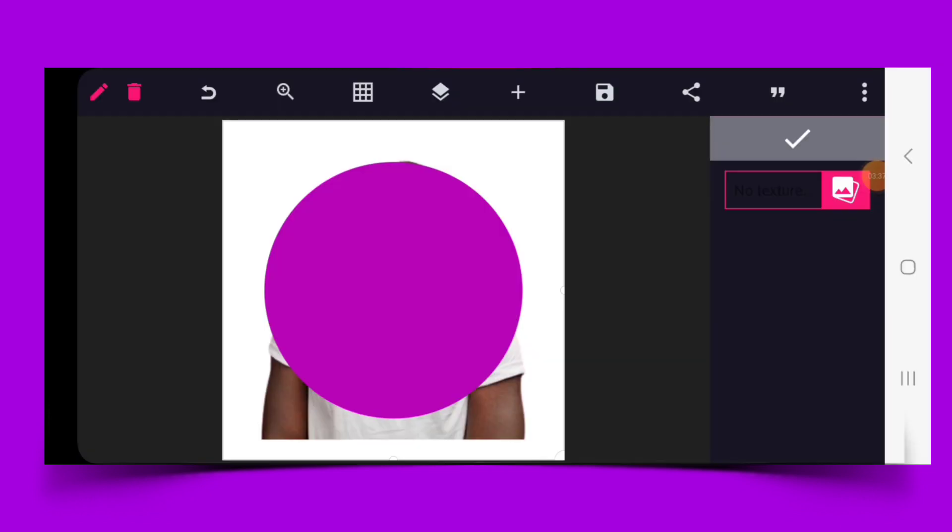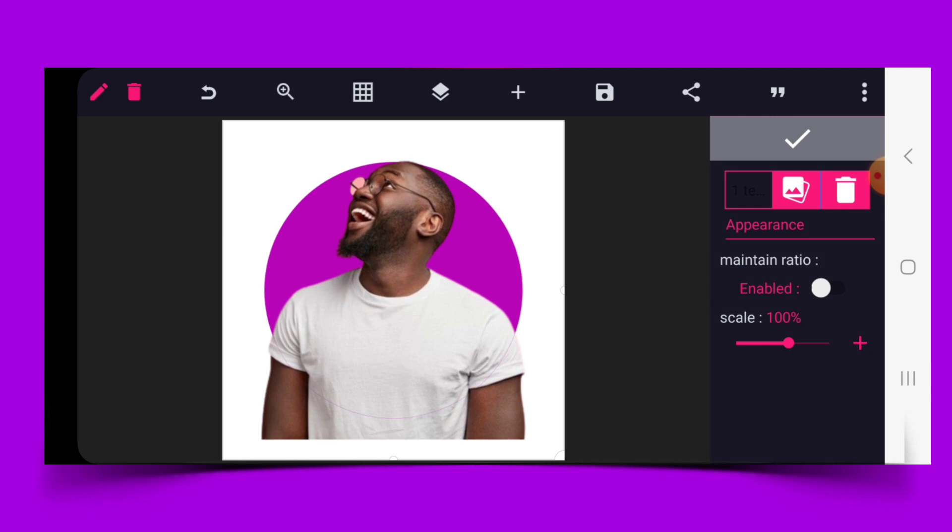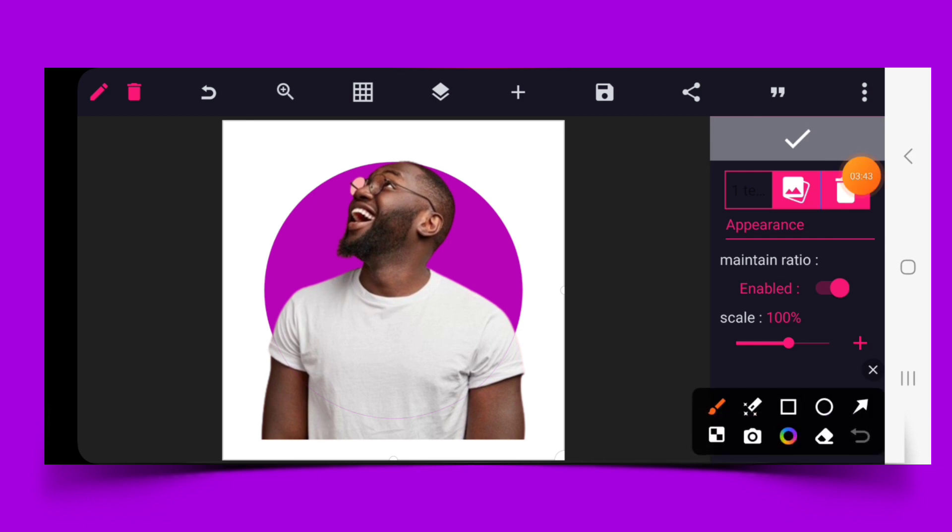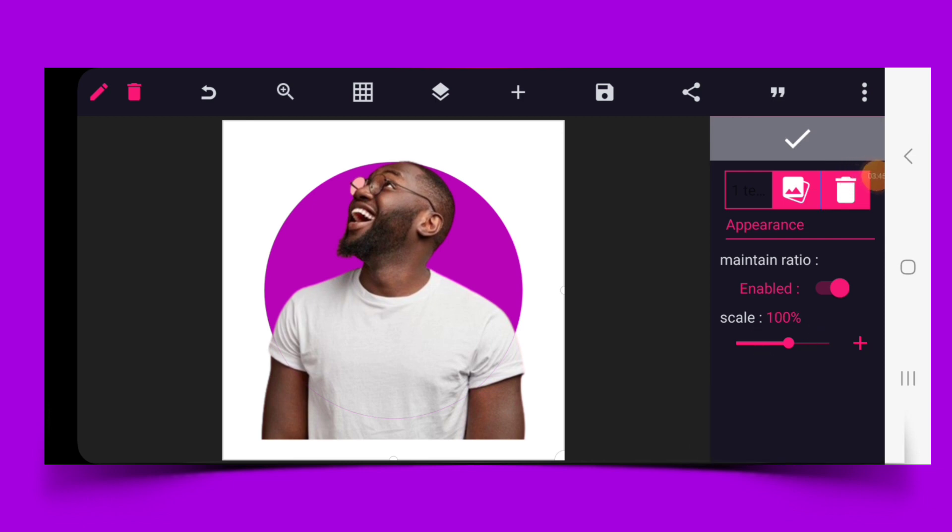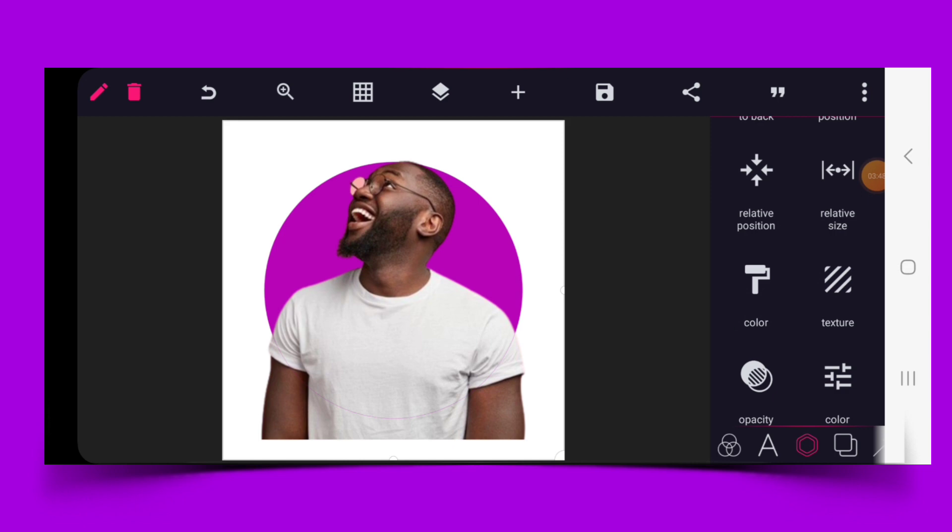Enable this and make sure that this is on 100%. Click on the check mark.